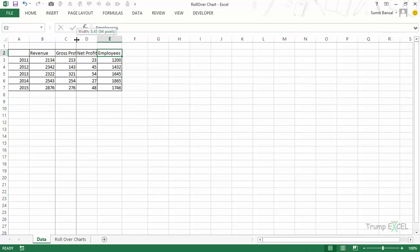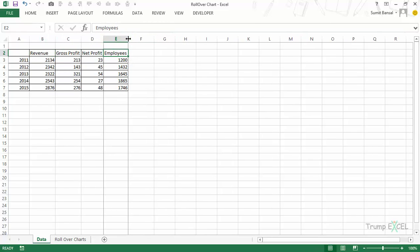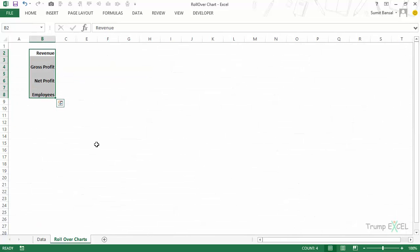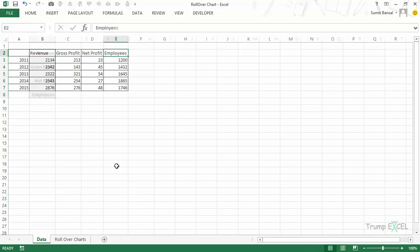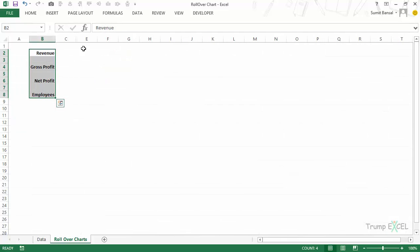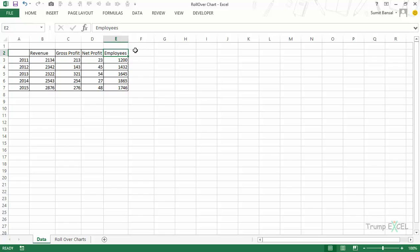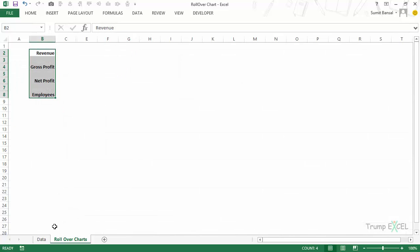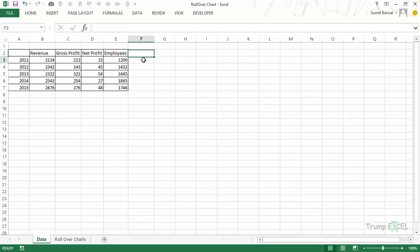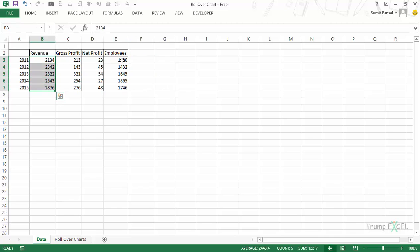I have revenue, gross profit, net profit, and employee number. The idea is that when I hover my mouse over the tick besides revenue, then revenue should come here, and when I do it for gross profit then gross profit should come here. Based on that value it should extract the values for that parameter — so if it is revenue these values should come, and if it is gross profit then those values come, and this is plotted in the chart.